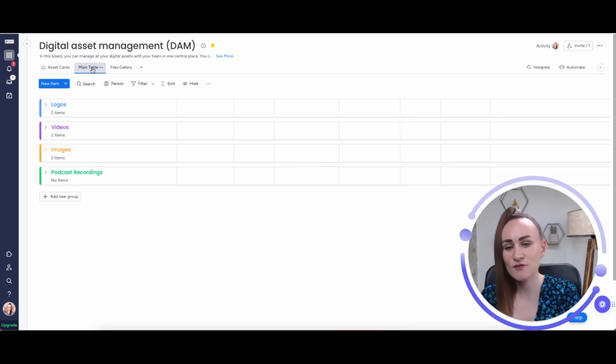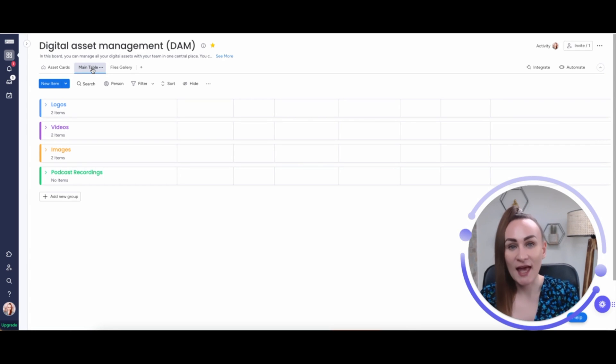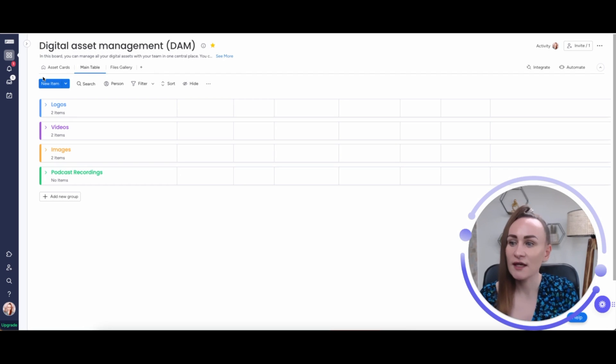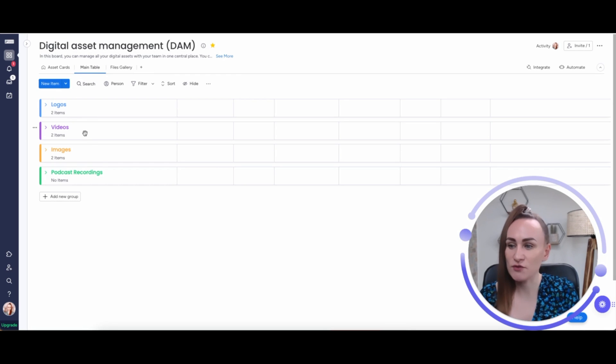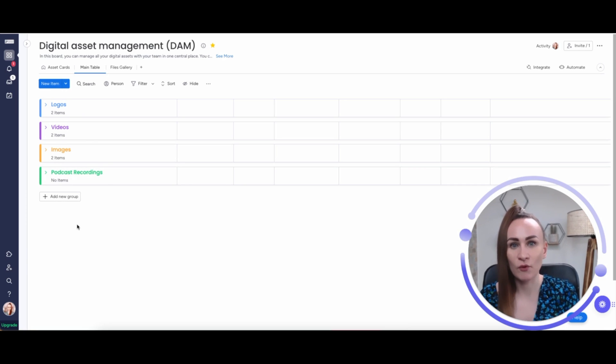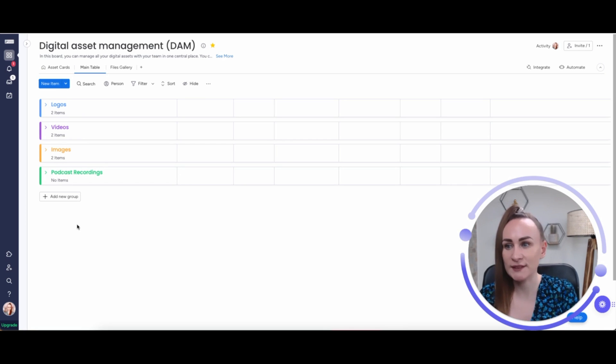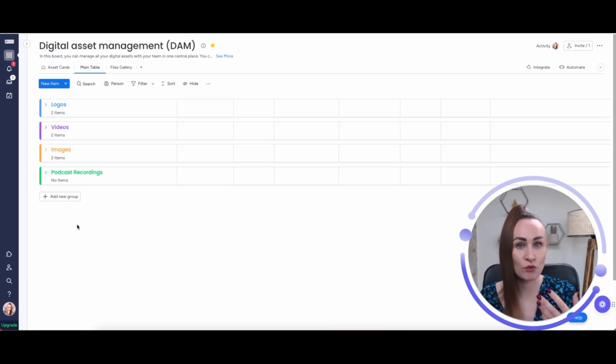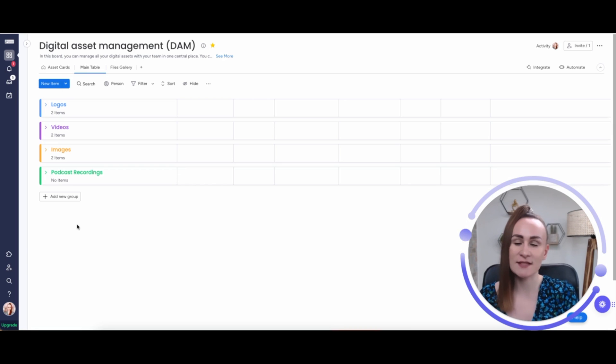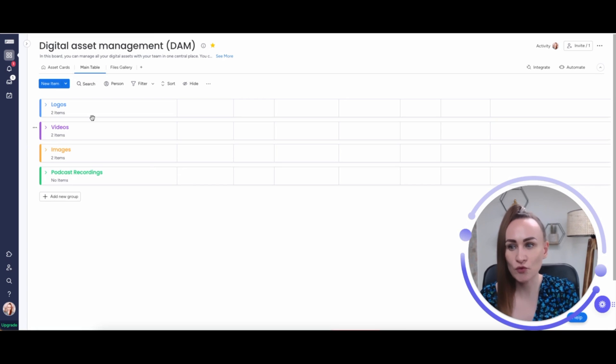And that's where groups come in. For better visualization and for better access, I suggest grouping digital assets management board based on the formats: logos, videos, images, podcast recording. If you have a board which is for very specific structures, for example podcasts digital asset management, then your groups might be different. But if you have just one board for all your digital asset management, the format works best for groups in the table.